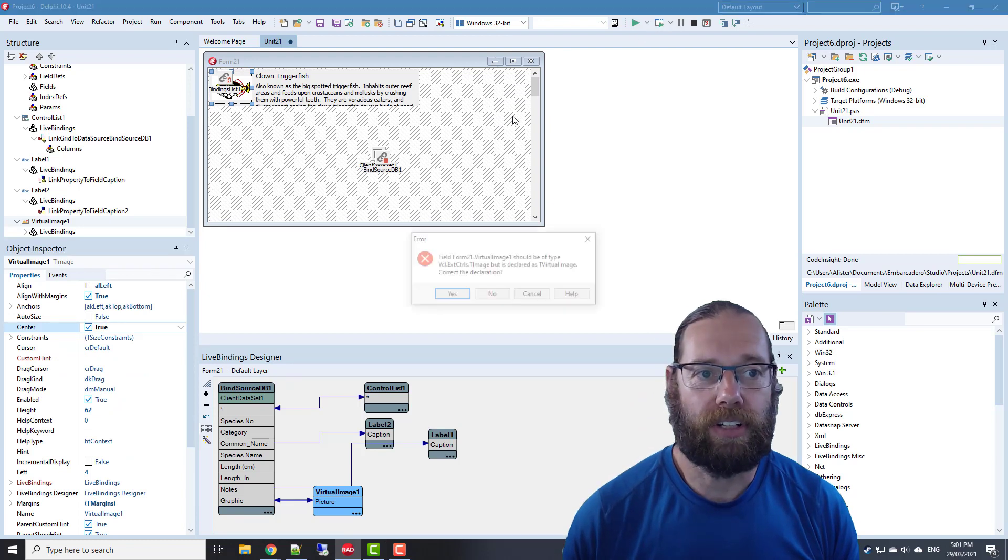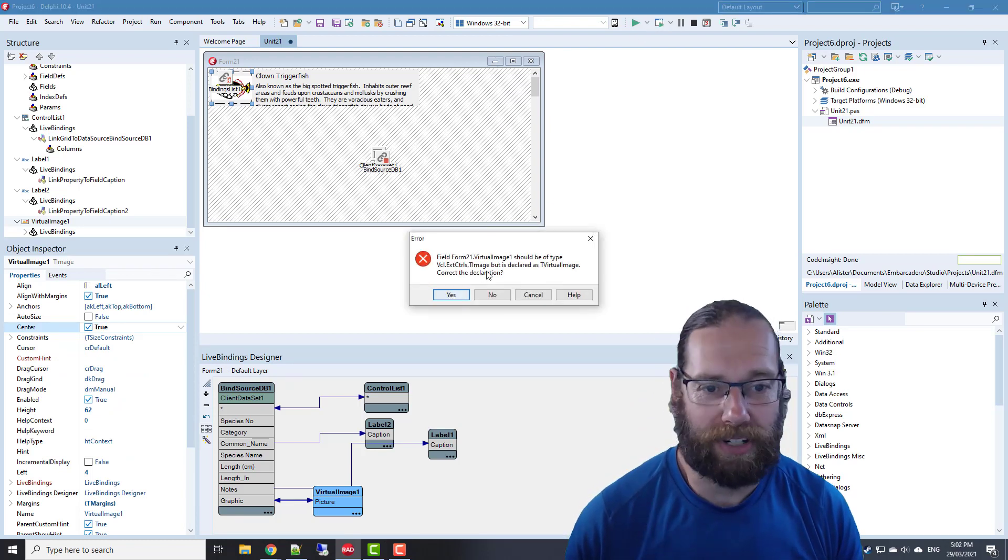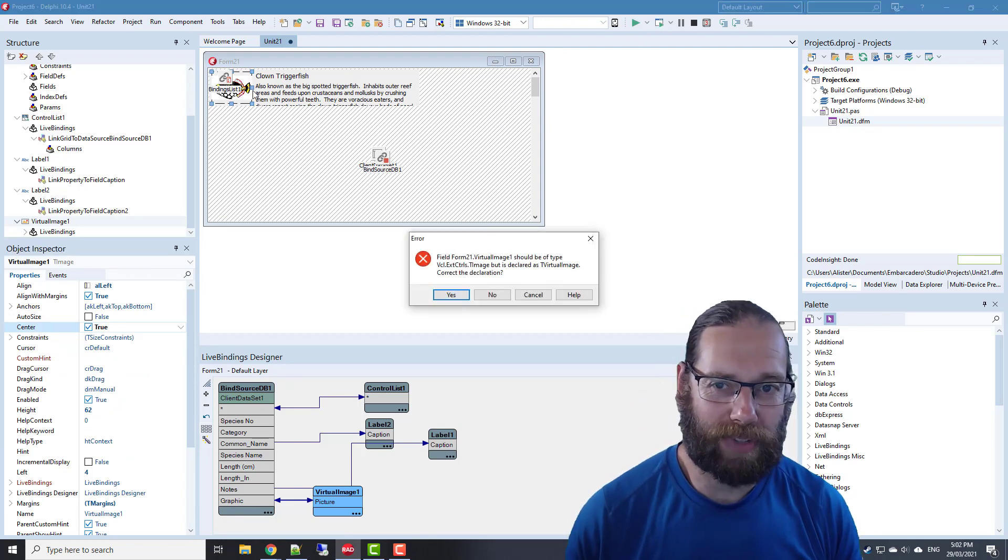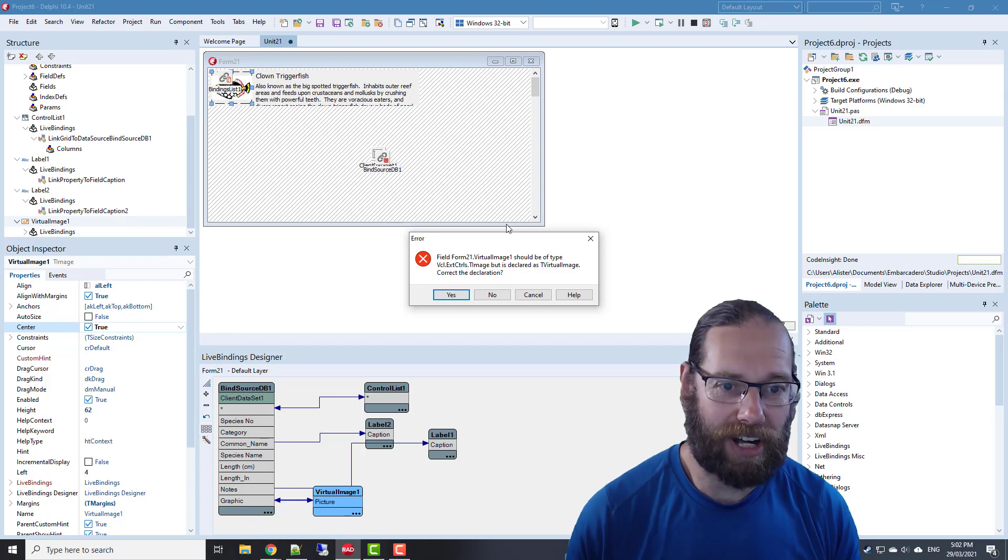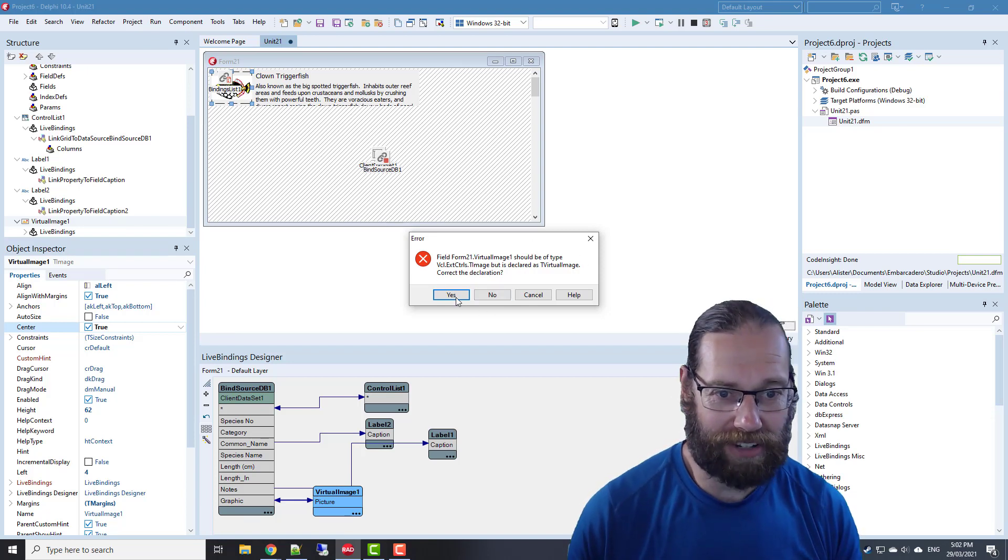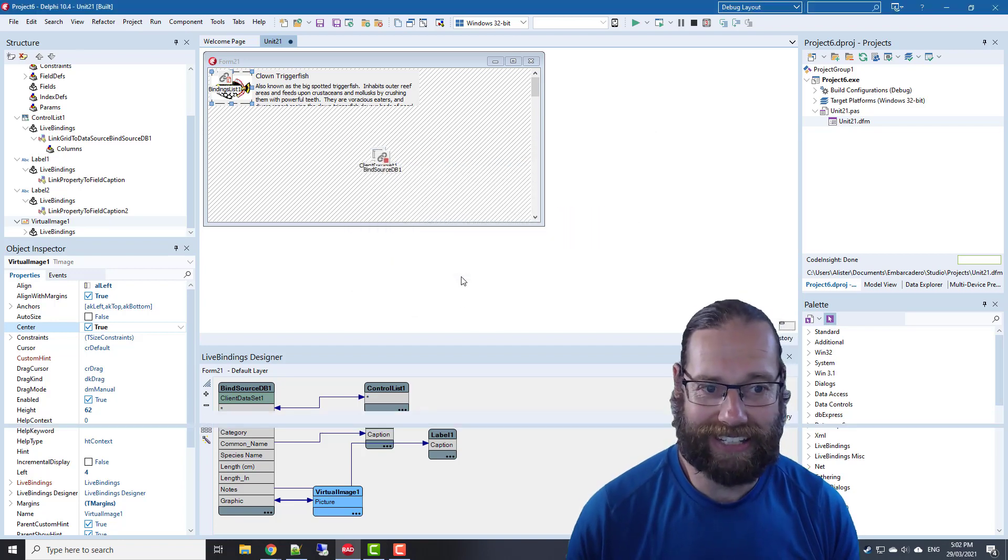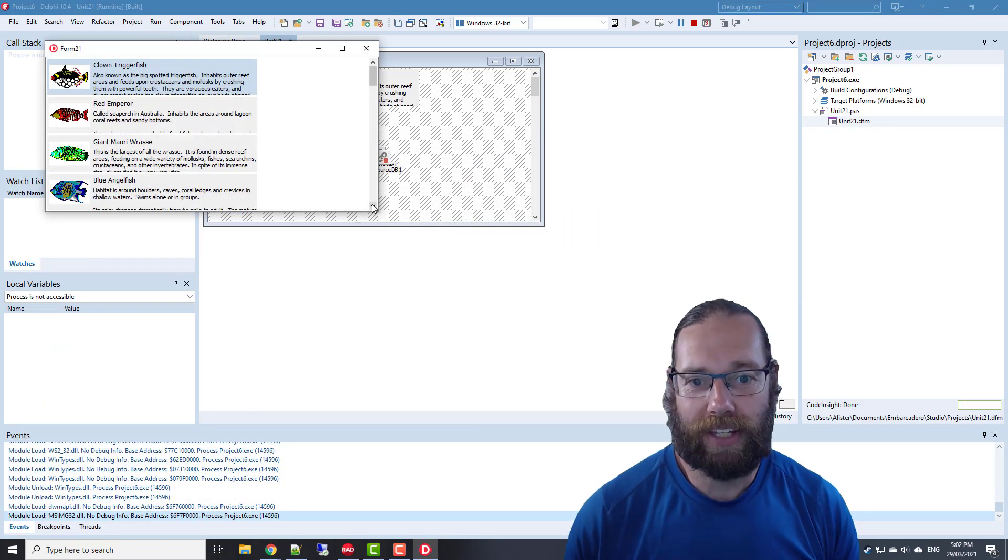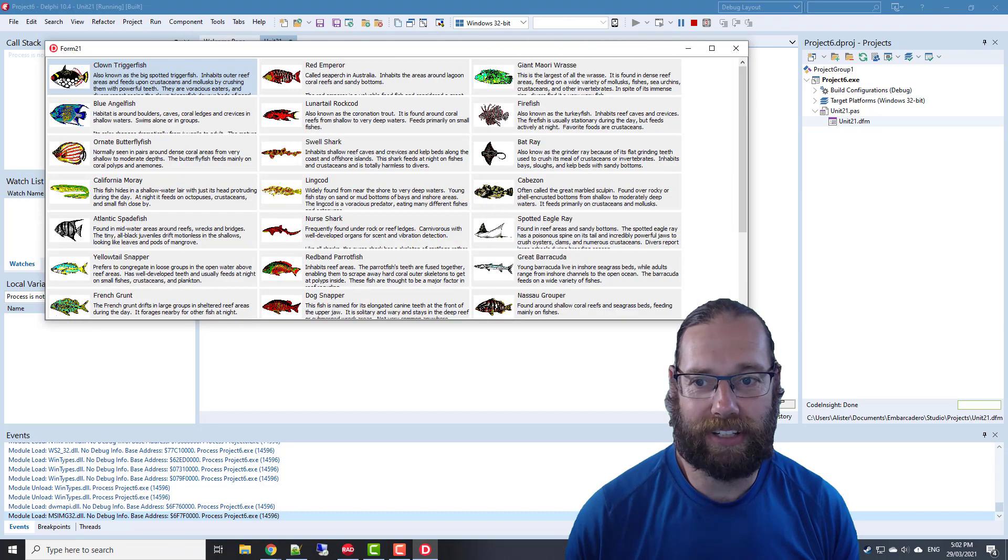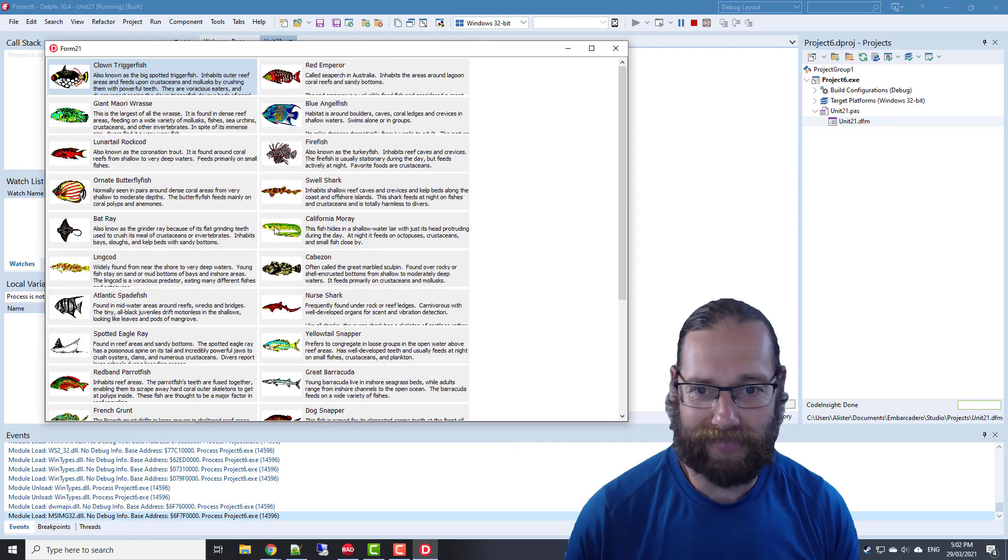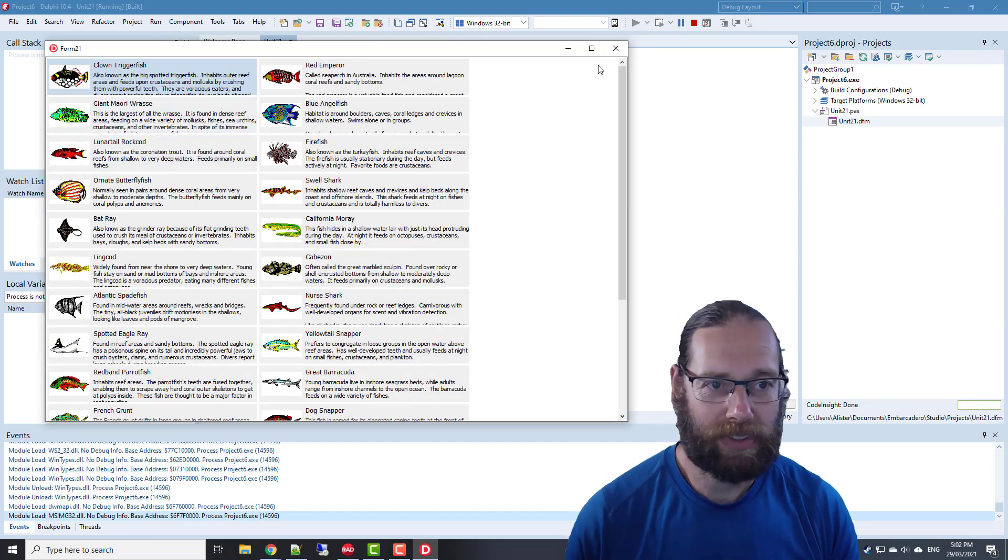If we run that, I've still got—we updated the virtual image in our dfm file but not the pass file. So this is saying we will correct the definition. And there we have our fish.